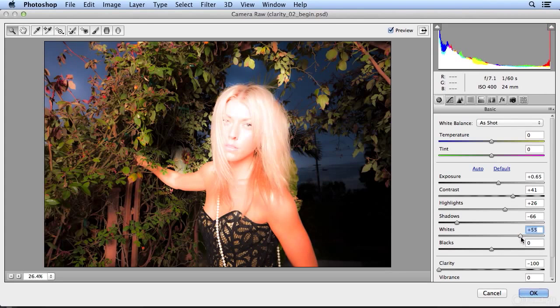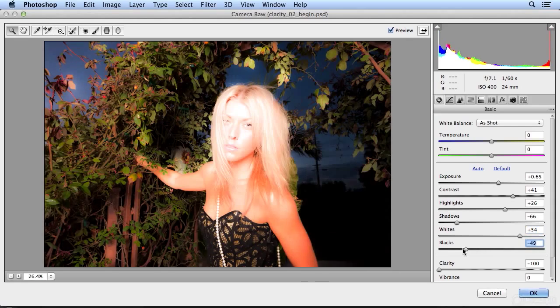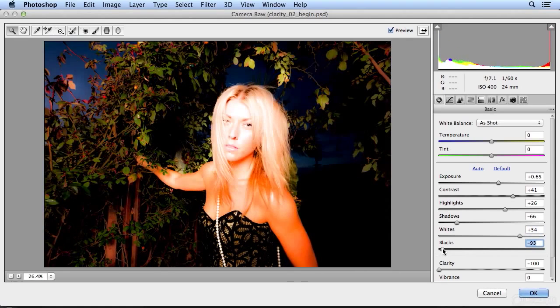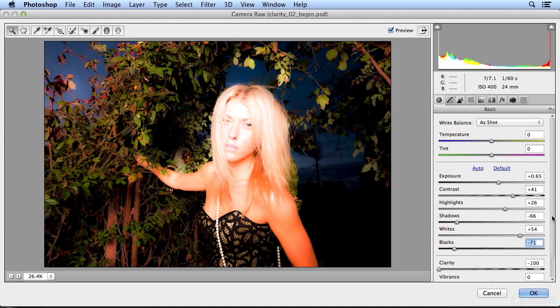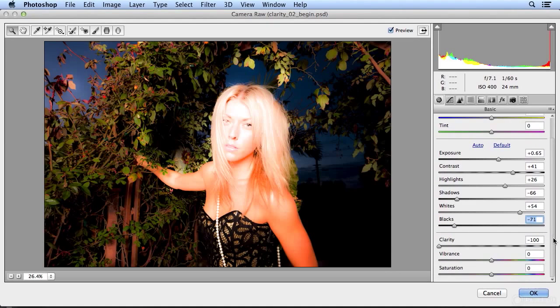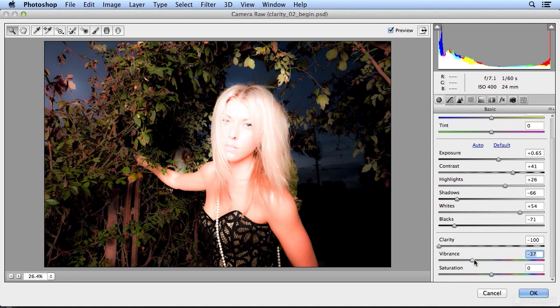Whiten the whites, where I really am almost only seeing eyes and mouth detail. Darken the blacks, pulls everything into just her. But I want it to not be so rich in her skin tones, so I'm going to pull the vibrance down just a bit.